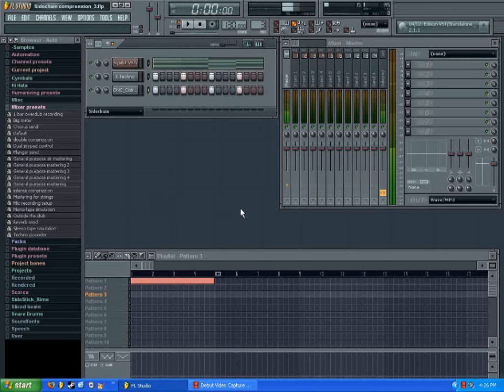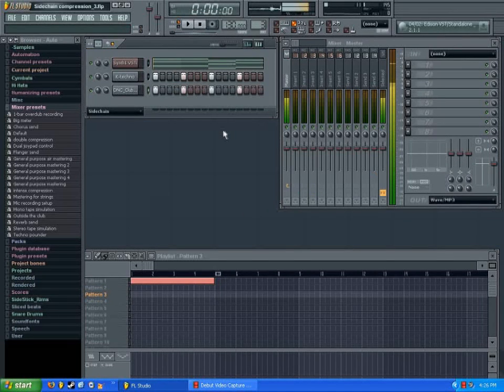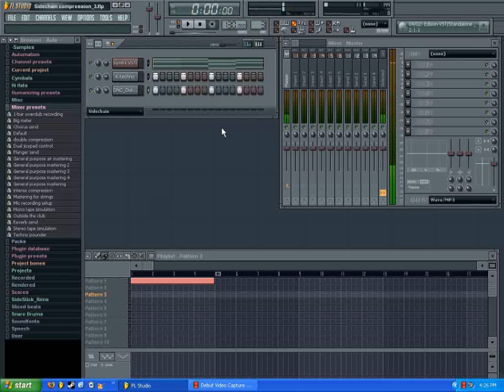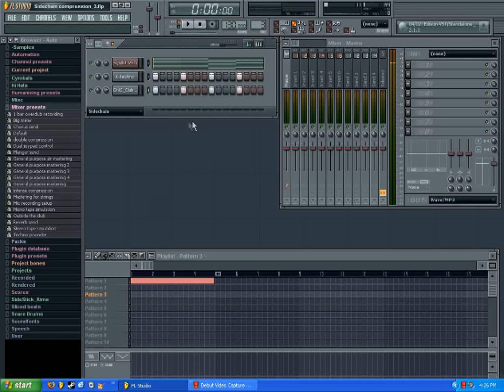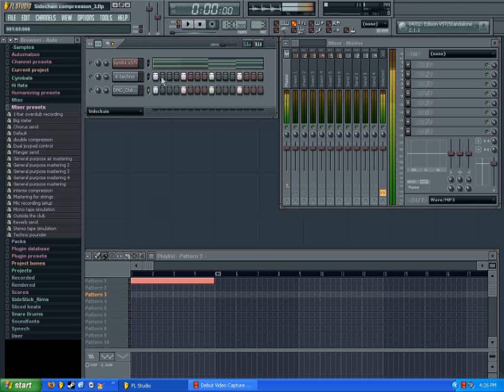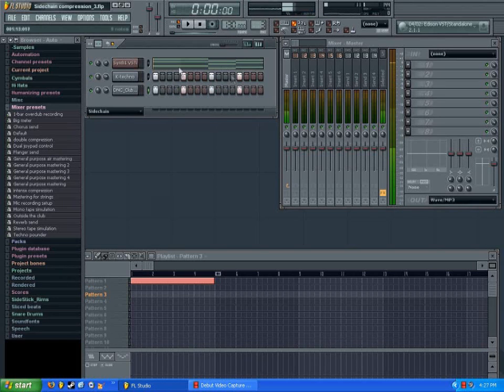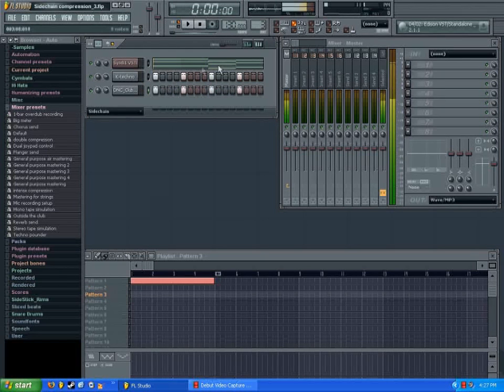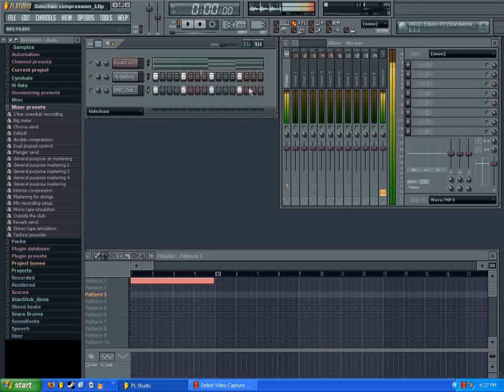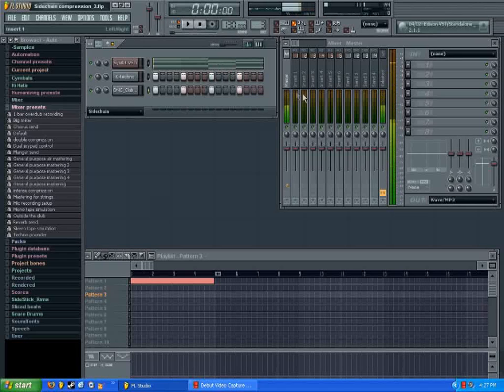So now I'm going to show you guys how to set up that sidechain compression inside FL Studio. I'm starting with a pretty much blank template here. I have my kick drum with my pad that you heard earlier, but there's no routing. They're all just going right through the master.